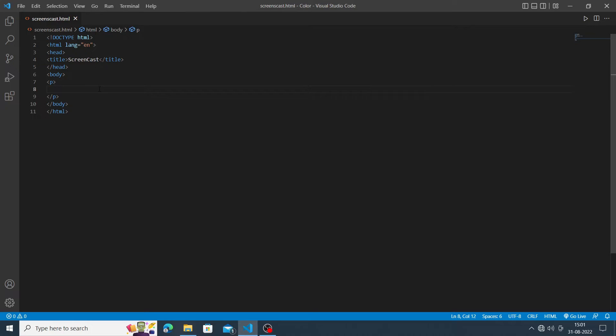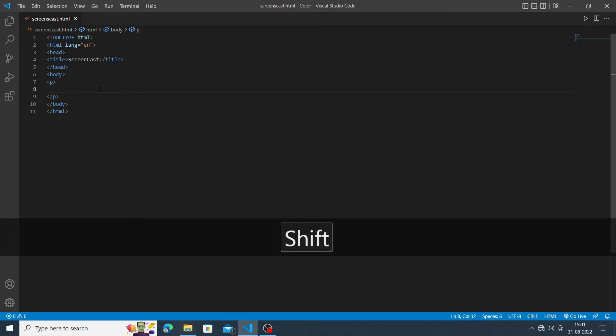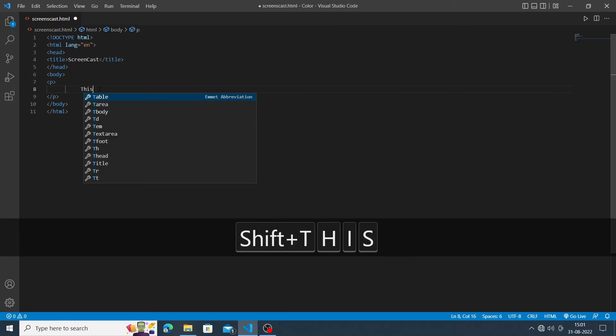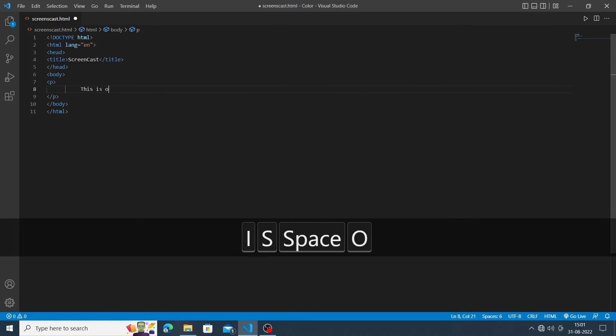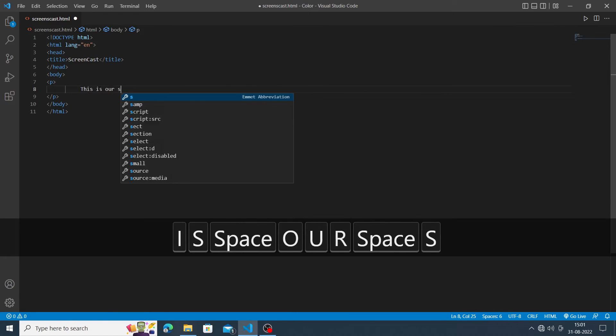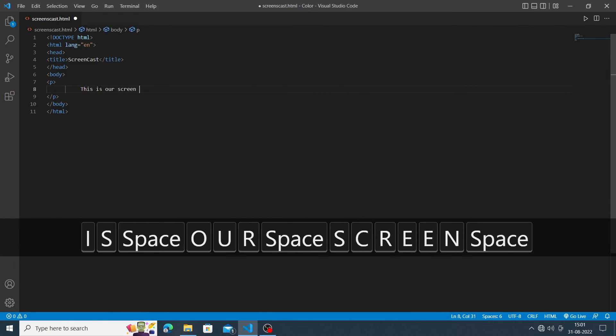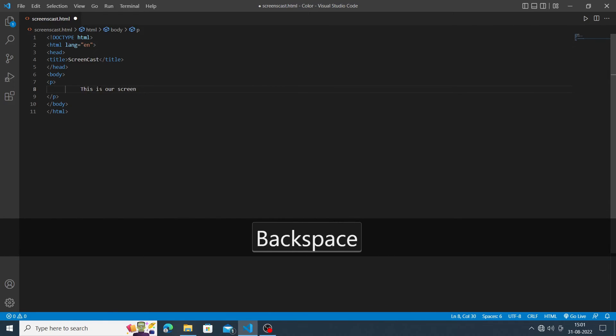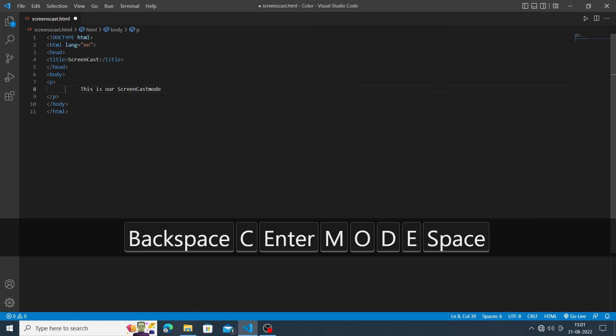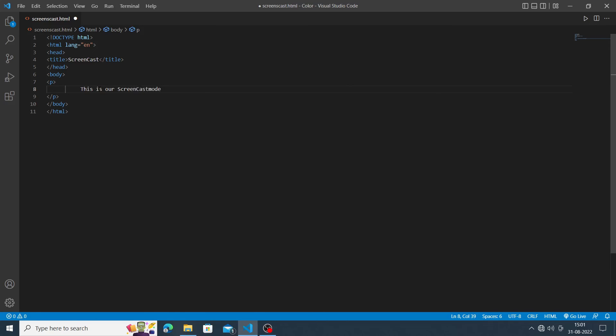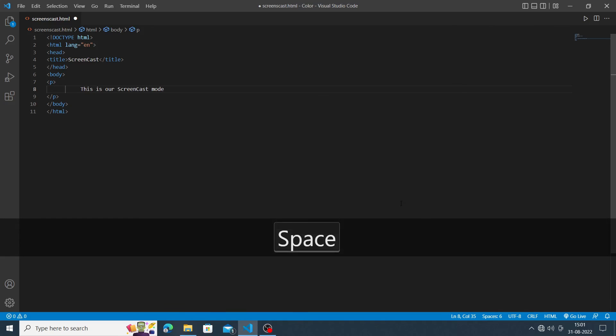Press enter on it so your screencast mode is enabled. Let me show you our screencast mode is working. This is our screencast mode.